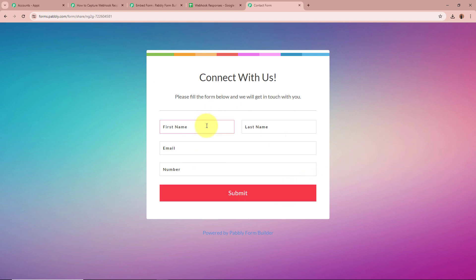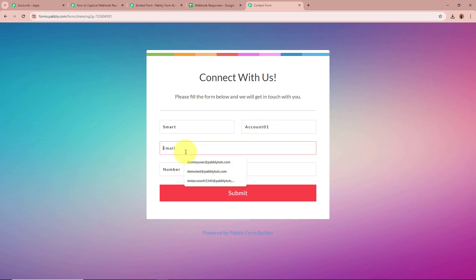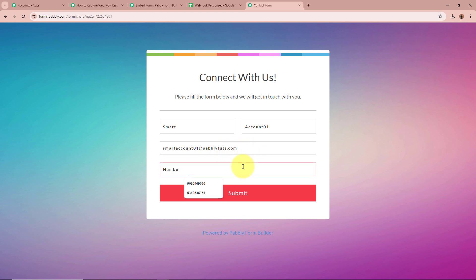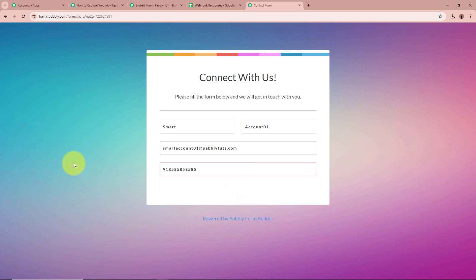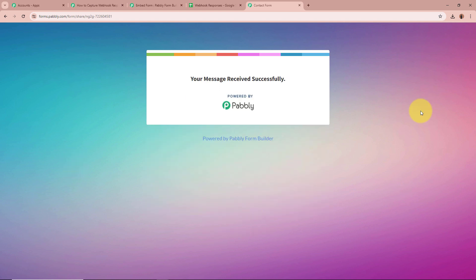It is asking for the first name — I am going to enter Smart. For the last name, I am going to enter Account 01. For the email, SmartAccount01@PabblyTudes.com. And for the phone number, I am going to write a dummy mobile number. After that, I am going to click on Submit. It says "your message has been received successfully," so we have done the test form submission successfully.